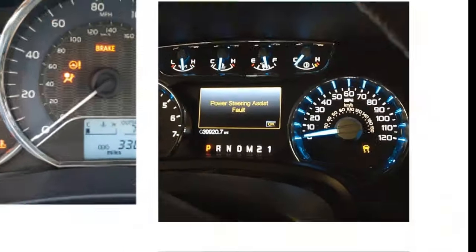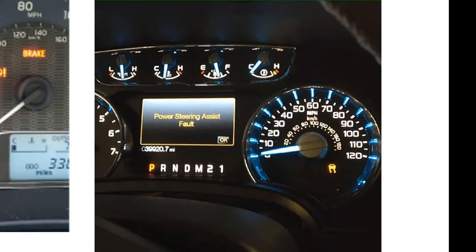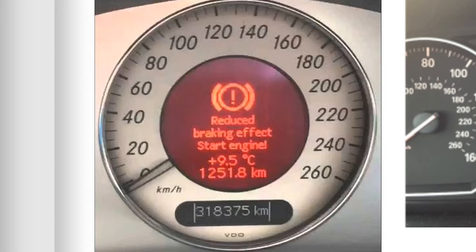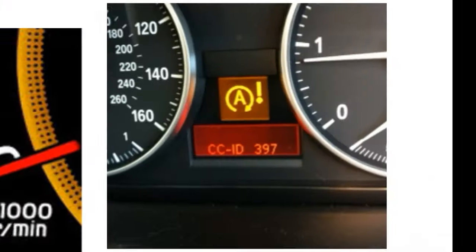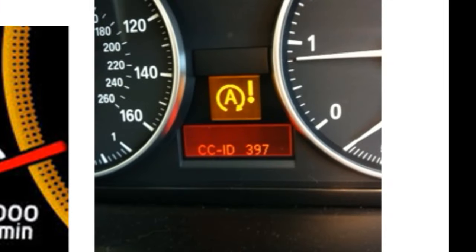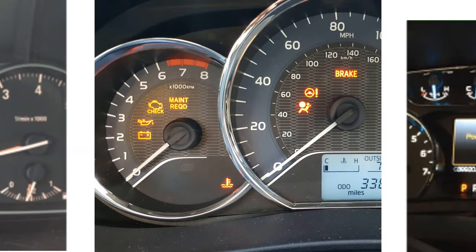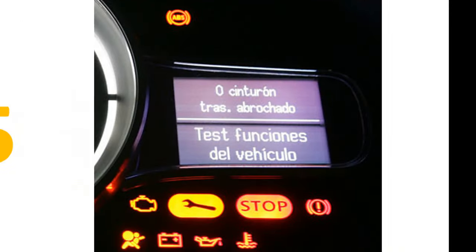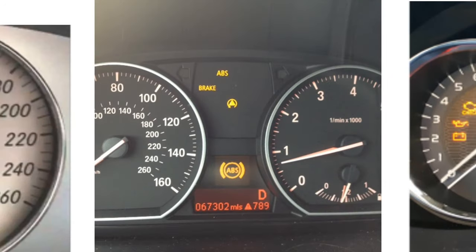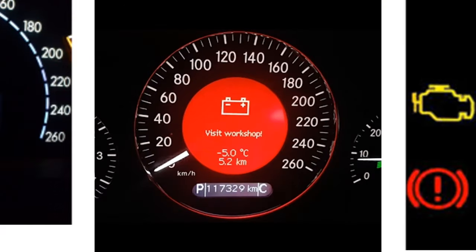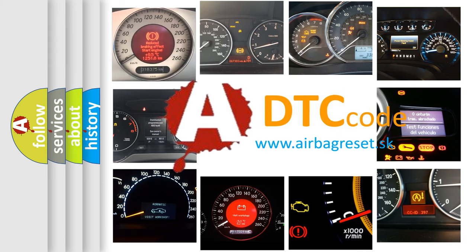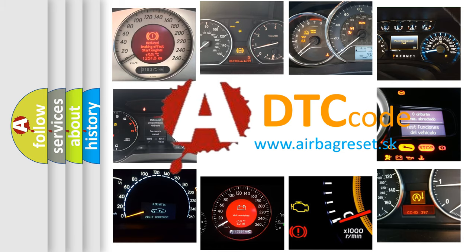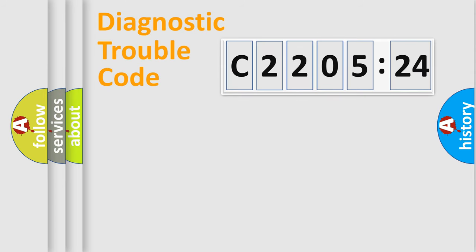Welcome to this video. Are you interested in why your vehicle diagnosis displays C2205-24? How is the error code interpreted by the vehicle? What does C2205-24 mean, or how to correct this fault? Today we will find answers to these questions together. Let's do this.